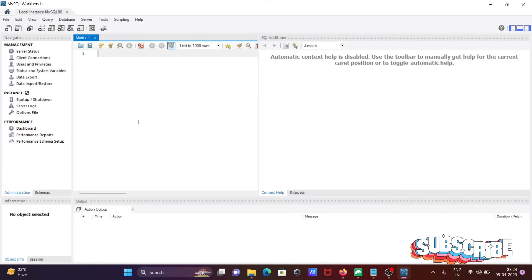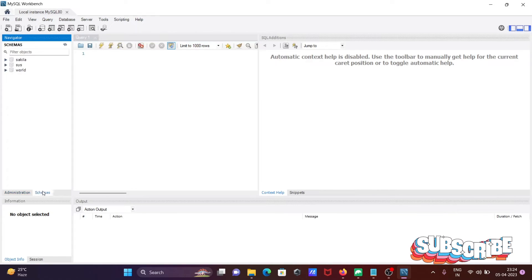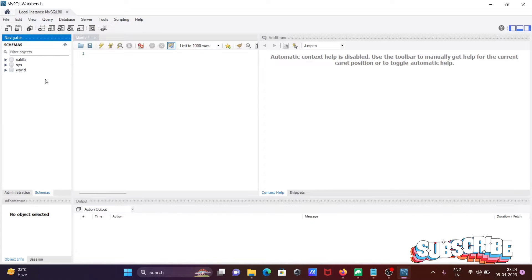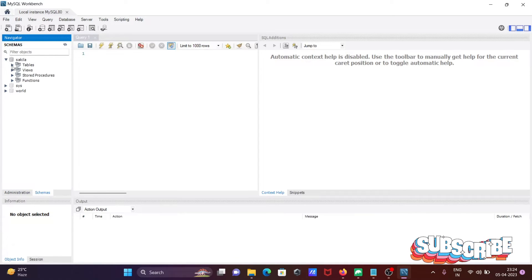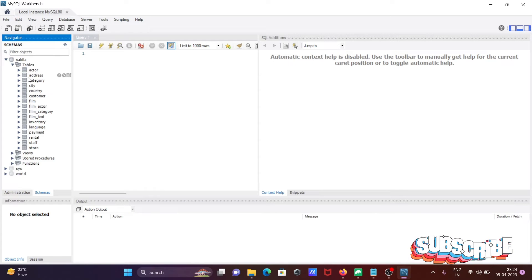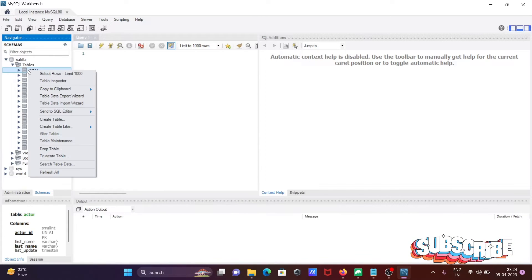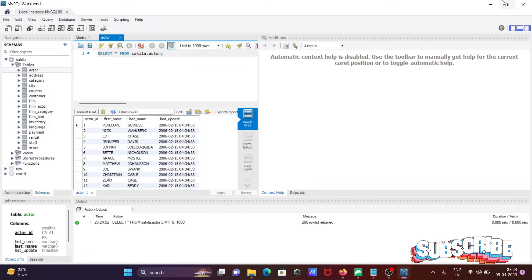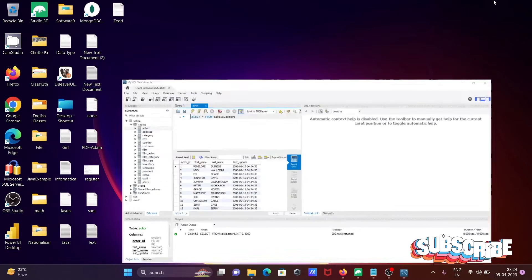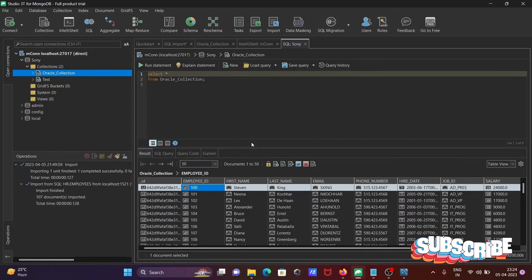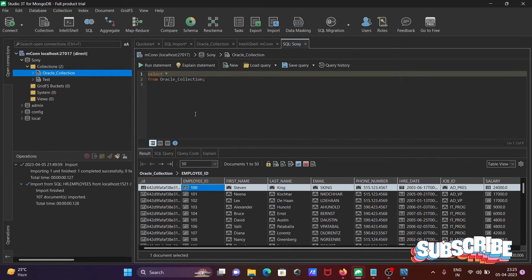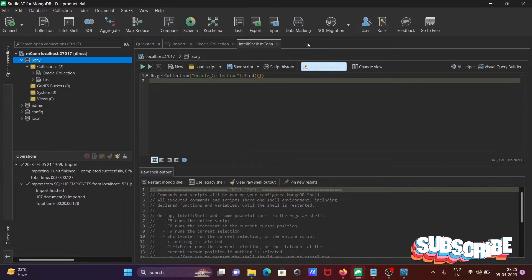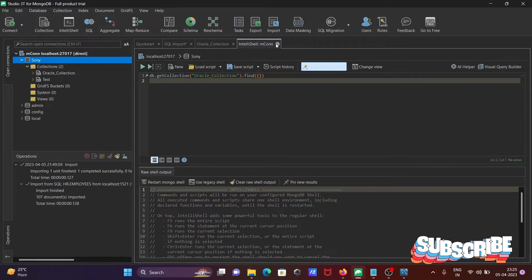Now you can see the schemas. Here is the Sakila database, and inside are the tables. This shows the records of the actor table. Now I'm moving to Studio 3T to connect.